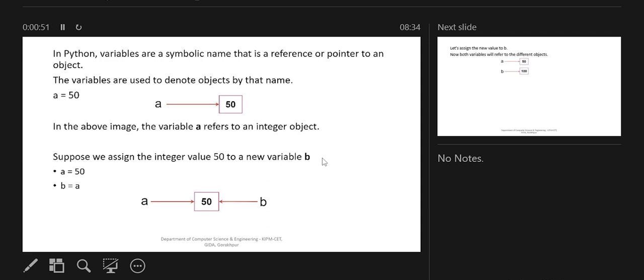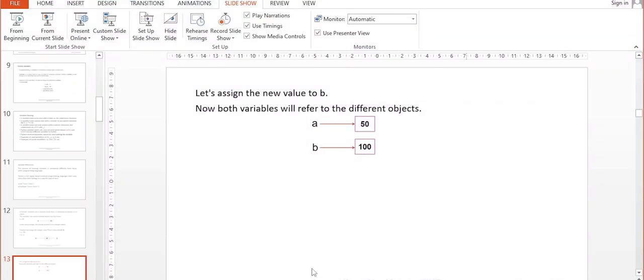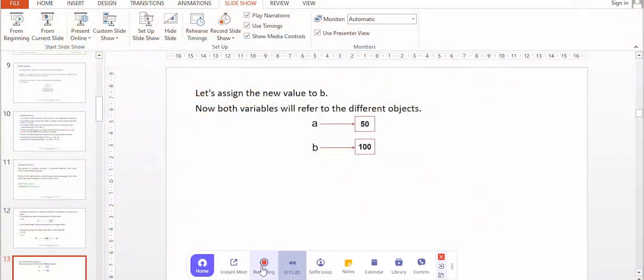If you assign a variable to a value, the value is referenced by that variable. If you assign two variables to the same value, they will refer to the same memory location and their id will be the same. If you reassign a value, their ids will be different. That's all for today — we'll come back and learn the next topic very soon. Thank you so much, see you soon.